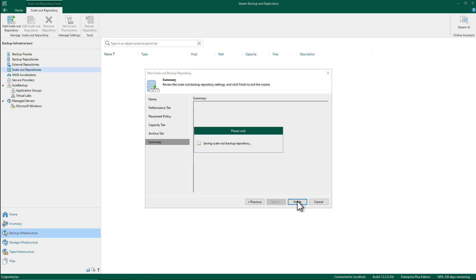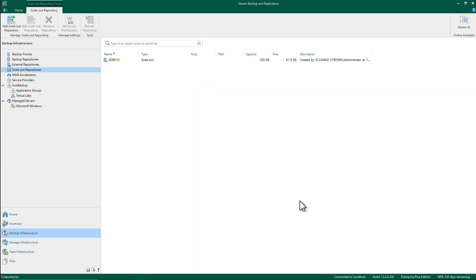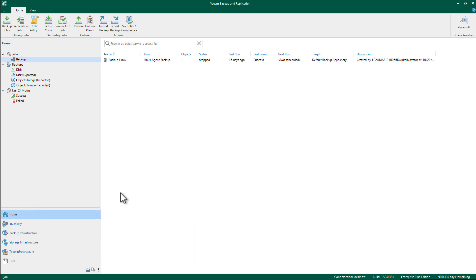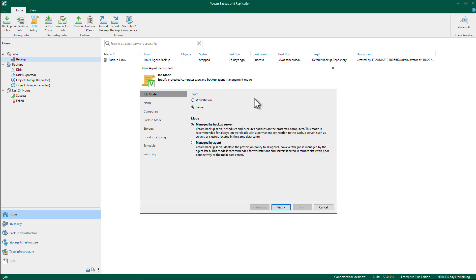And in a few seconds it will be created, and I can go now and create my backup policy that will use this SOBR and will move data into Glacier. So let me add a Linux computer here.